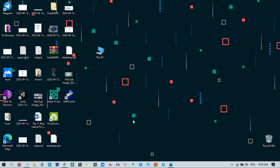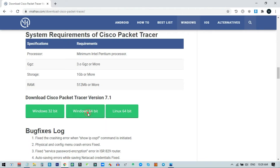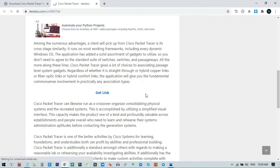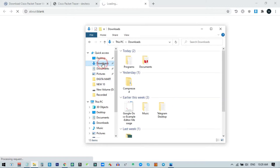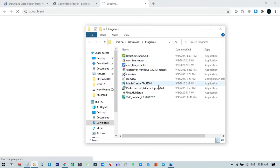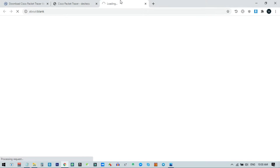I close the Properties window, go back to the browser, and select the 64-bit download option. After clicking, I click on Get Link and it automatically opens a window and starts downloading. Since I have already downloaded the file, I just open my Downloads folder where I can see the Packet Tracer 64-bit setup.